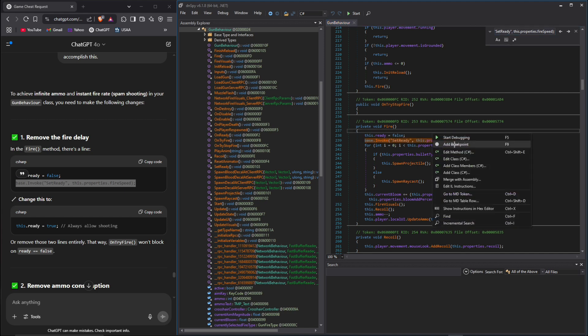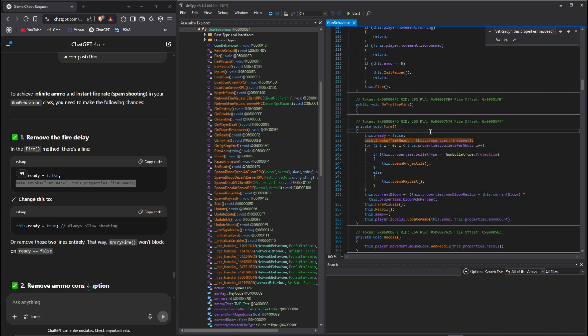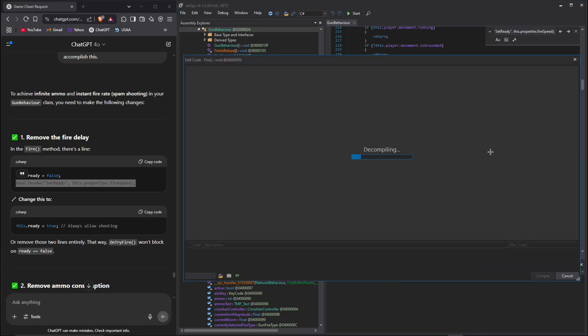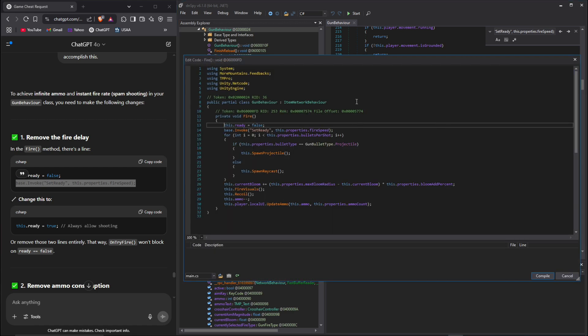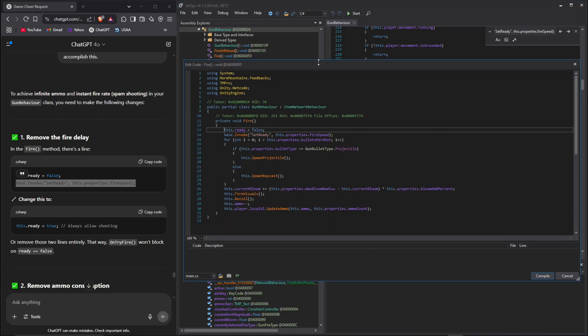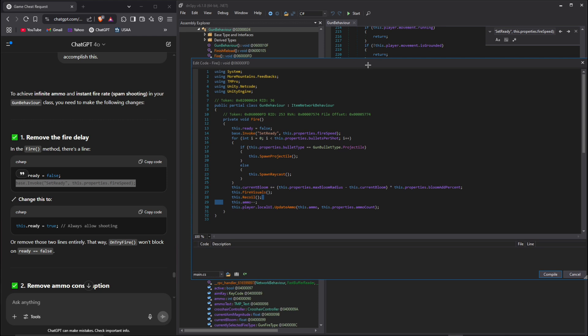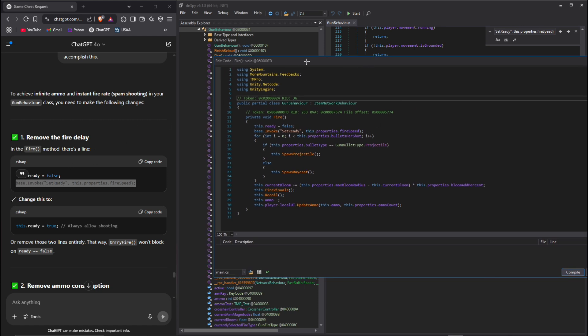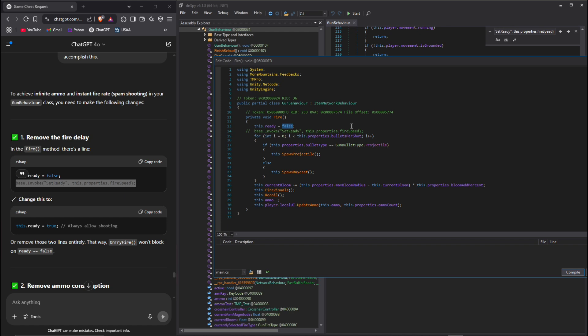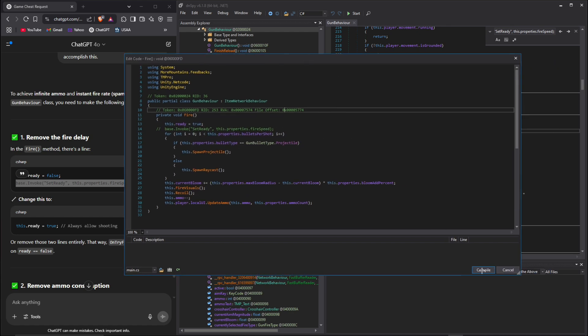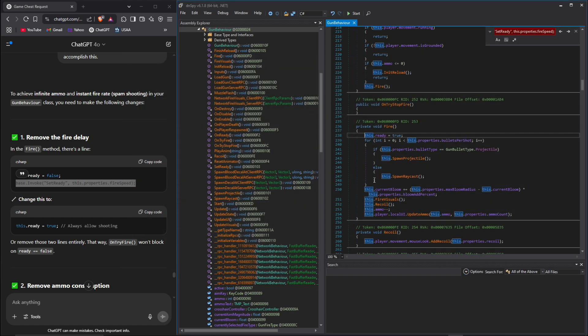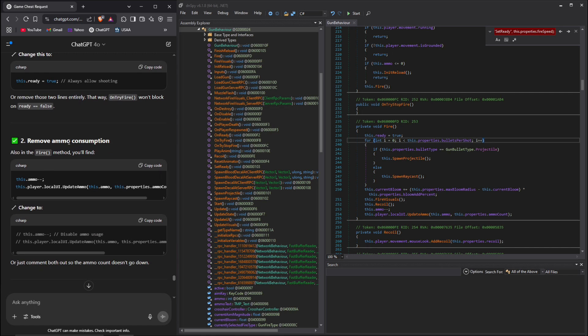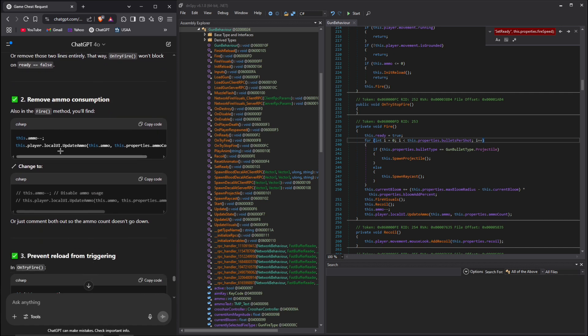This is the method it's talking about, so we're gonna right click the method and click edit method. It's gonna decompile - sometimes depending on the game there might be red. I would just throw that into ChatGPT and ask it how to fix whatever error. Here it's telling us to change these two lines of code - comment this out and set is ready to true. After that, let's go ahead and just compile it.